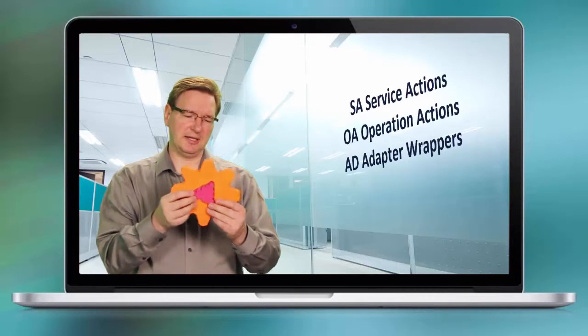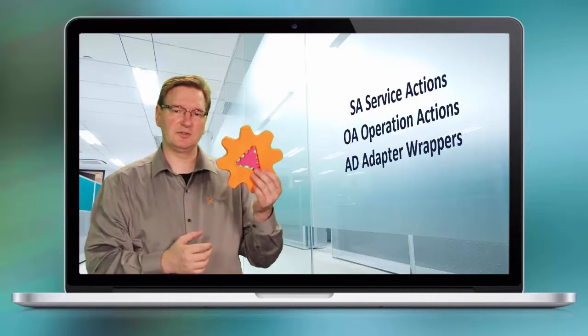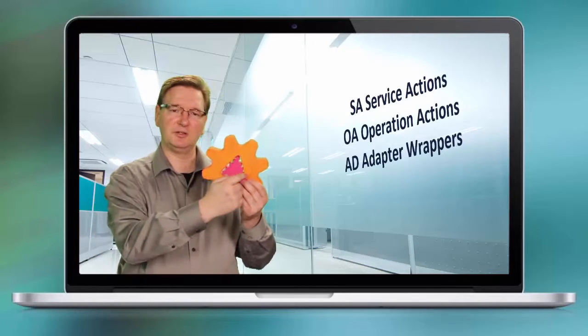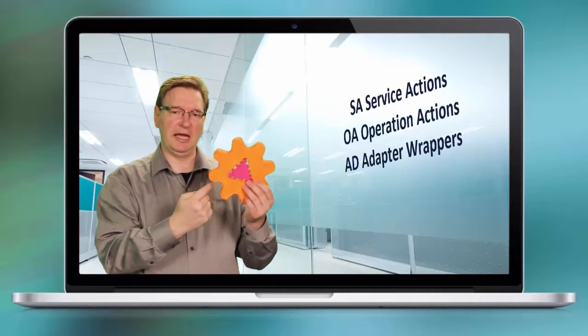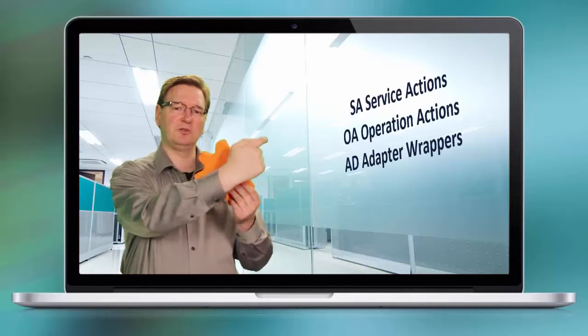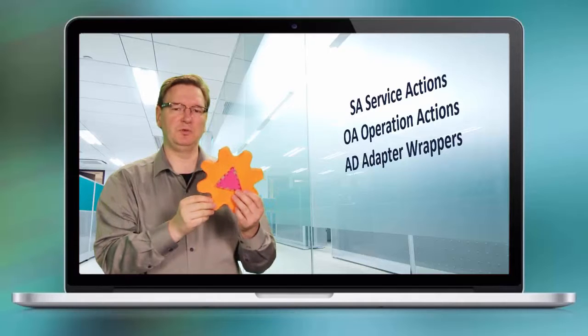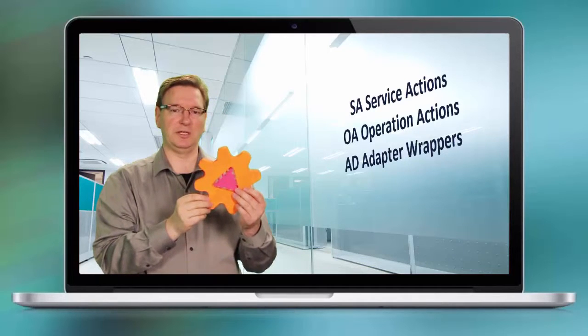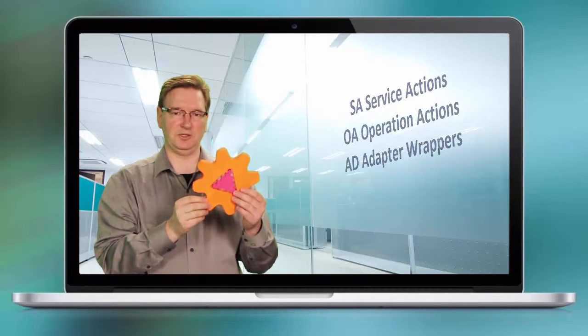So what Atrium Orchestrator does, it encapsulates these individual automation processes and wraps them into a workflow that can be used within the context of orchestration.